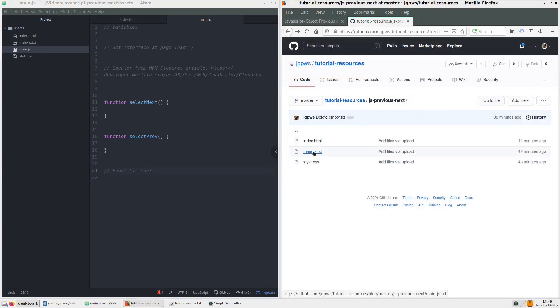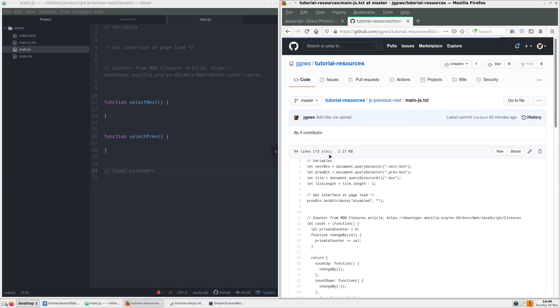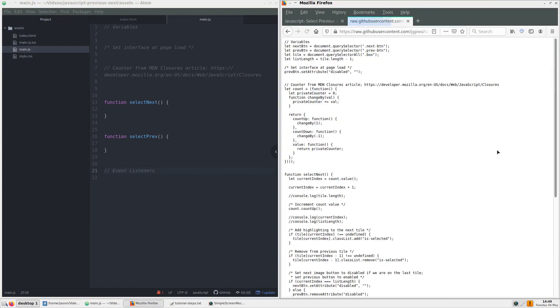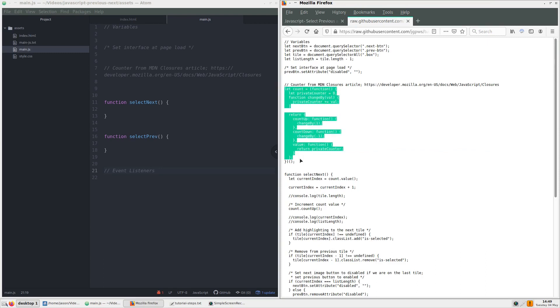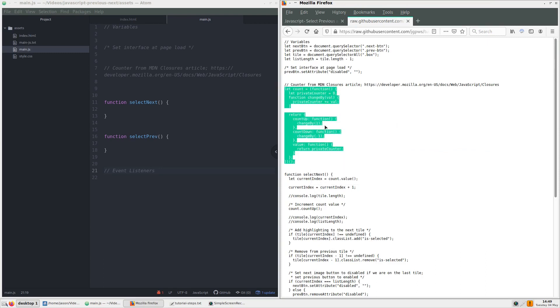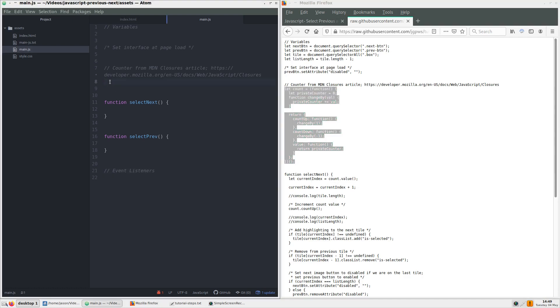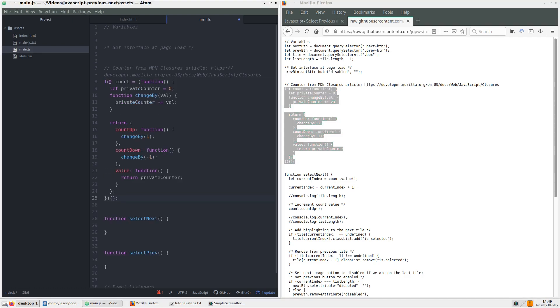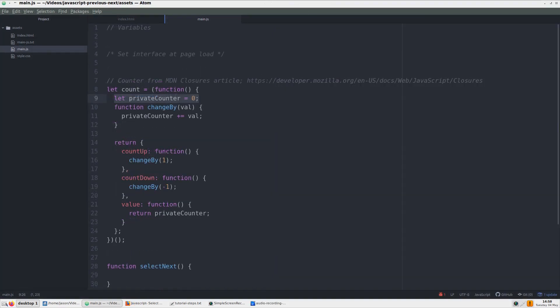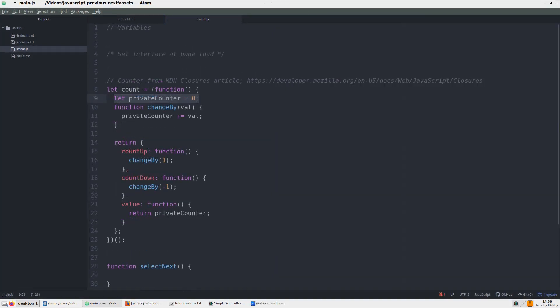First, we start with a counter. This counter example comes from the closures article at Mozilla Developer Network linked in the description. What this does is assign the first number to a variable, zero. This will be our array index initial value.